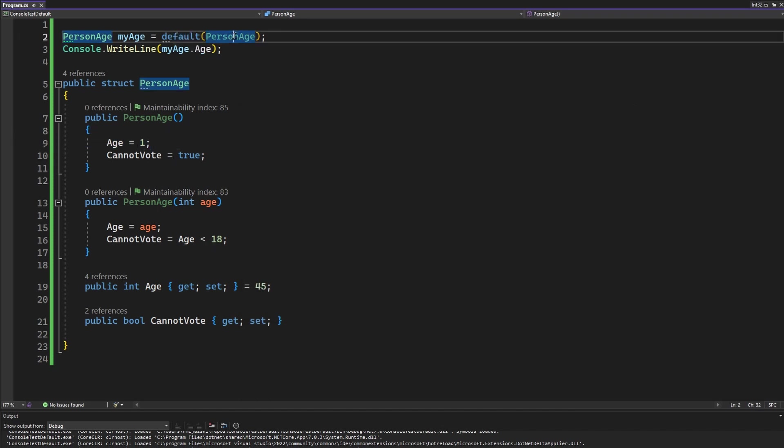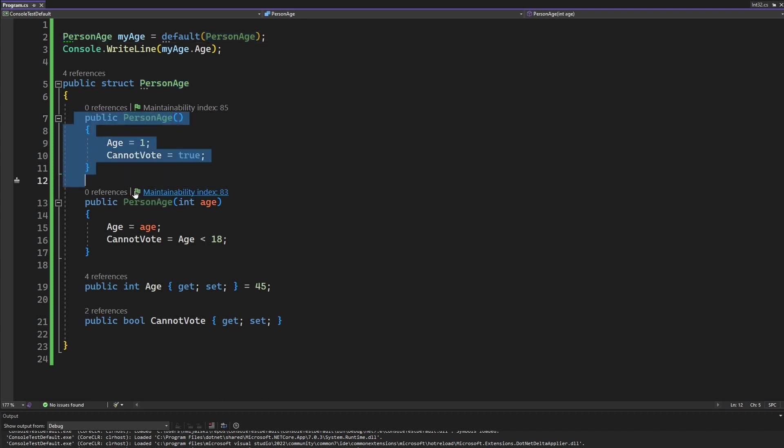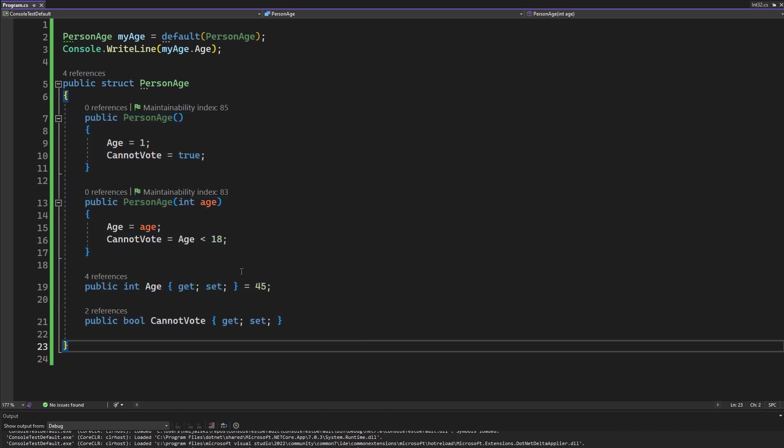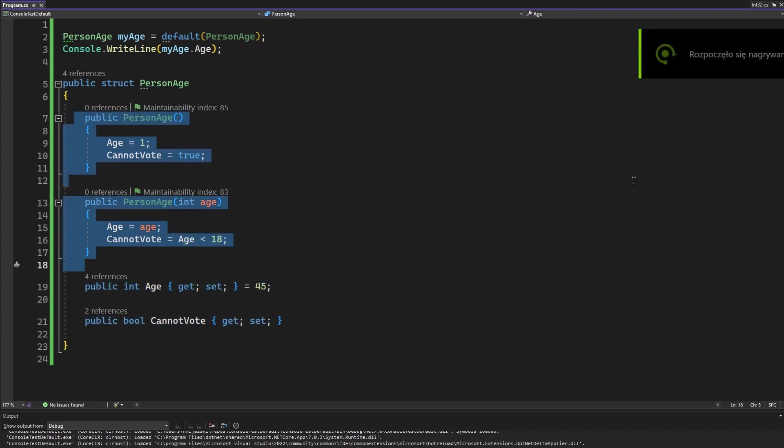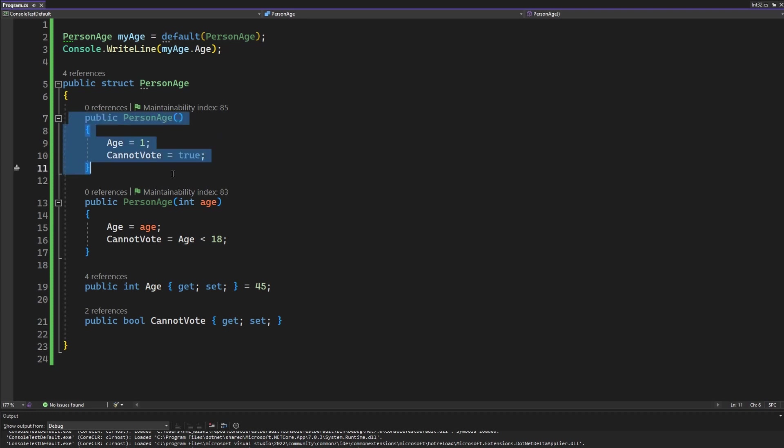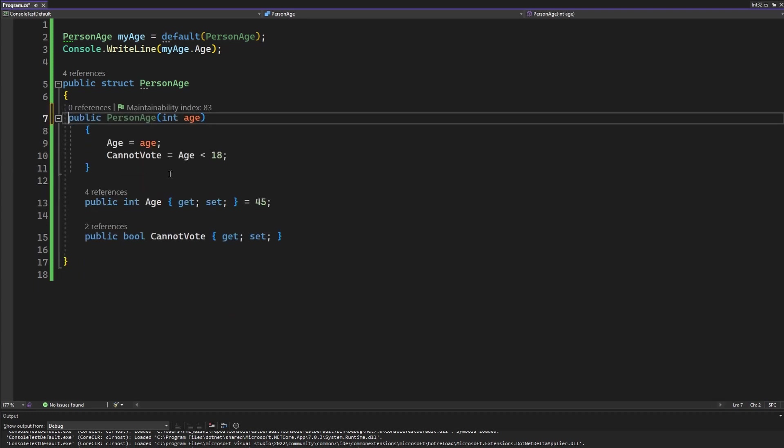How come? Well the default value of person age does not launch the constructor. It just provides you the struct with every byte set as zero. So no matter what you want to do your logic will not be called. So you need to be aware of the fact that constructors are a little bit tricky and providing a parameterless constructor is just pointless in structs.